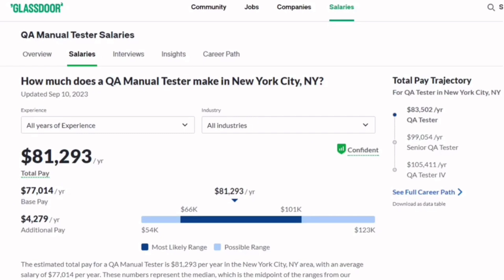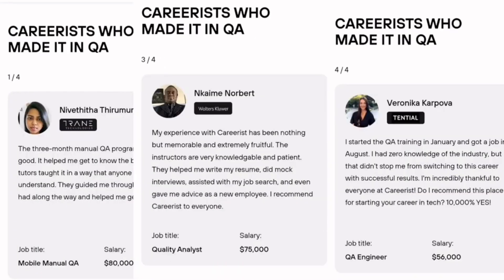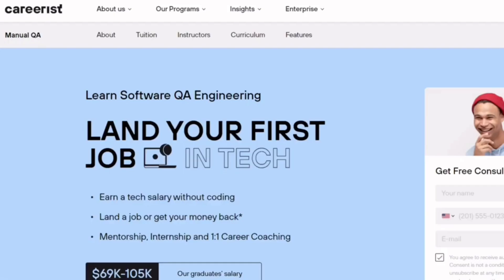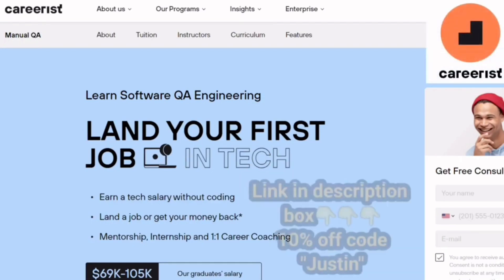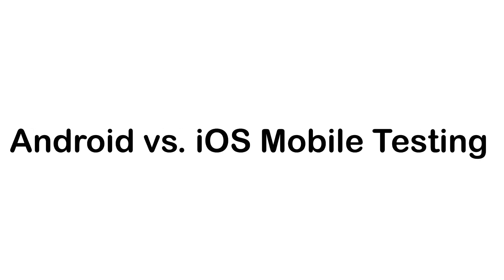Glassdoor currently estimates the average salary being over $70K a year. Over 1,000 graduates have already secured high-paying jobs in tech across 40 different states with Careerist. Take the first step towards a successful tech career today by following the link in the description below to receive a special 10% discount on the course.